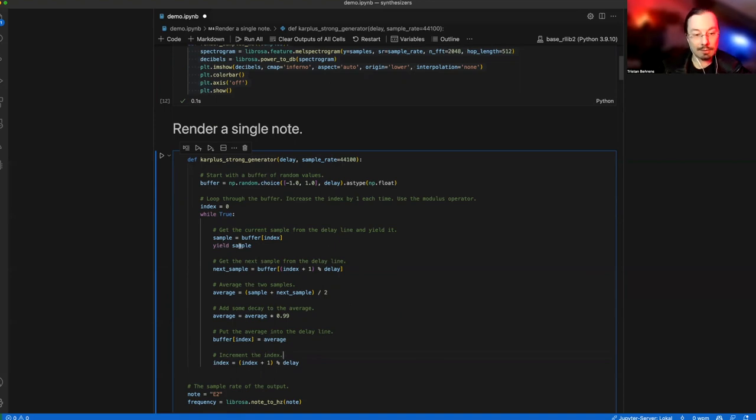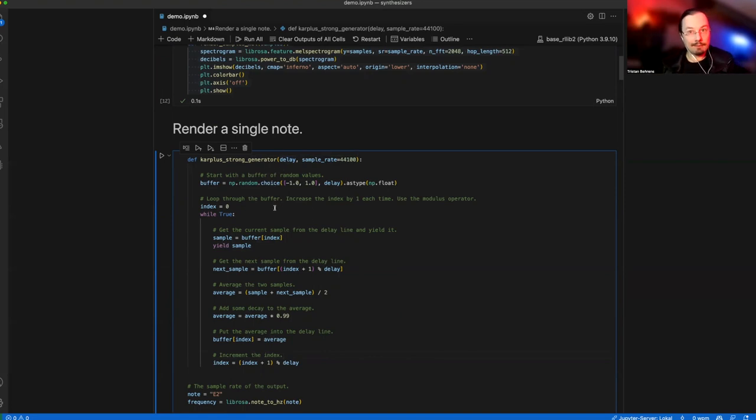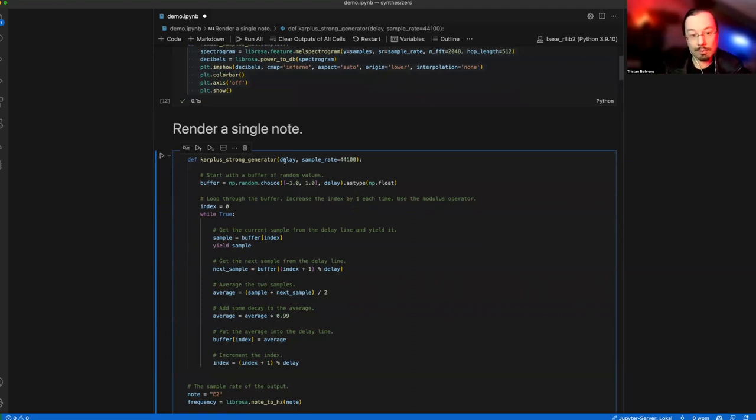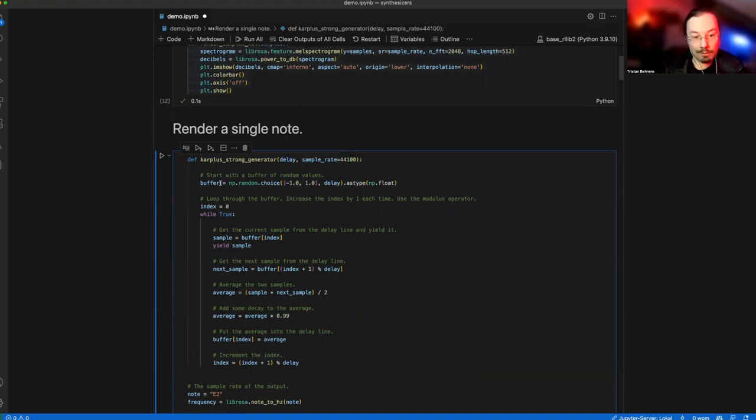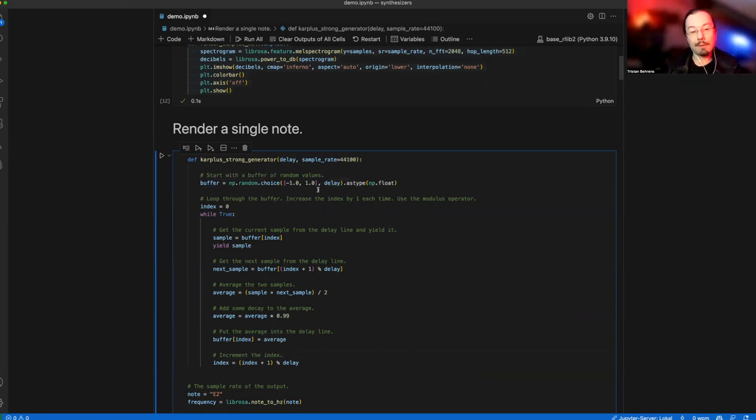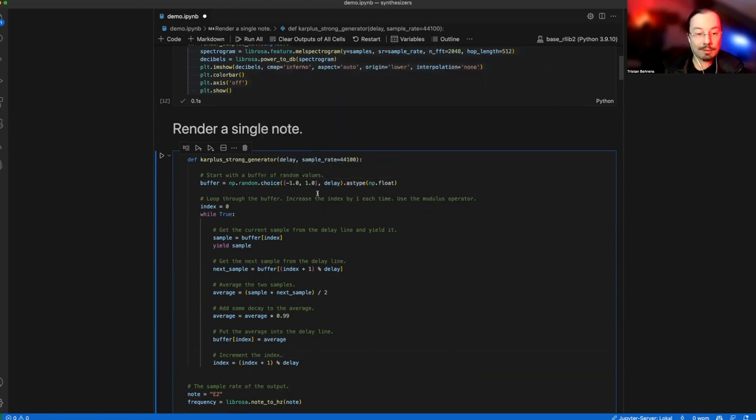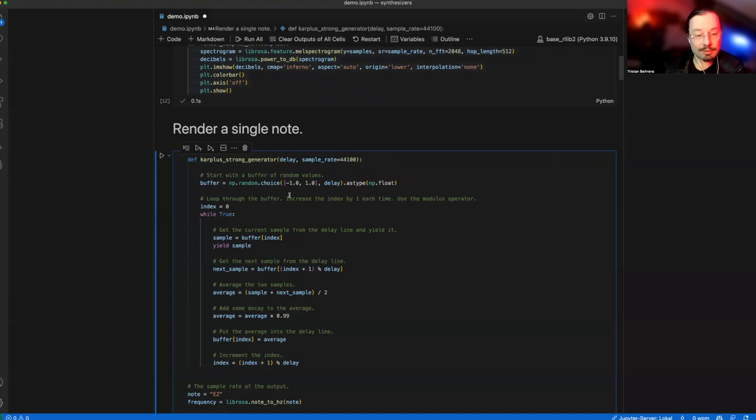It has a delay, which is an effect that creates samples by looking into the past. The length of the delay is very crucial. We fill a buffer with the length of the delay. So the longer the delay, the bigger the buffer. np.random.choice minus 1, 1 creates a float buffer of length delay, and the values are uniformly selected either minus 1 or 1. It's just noise.